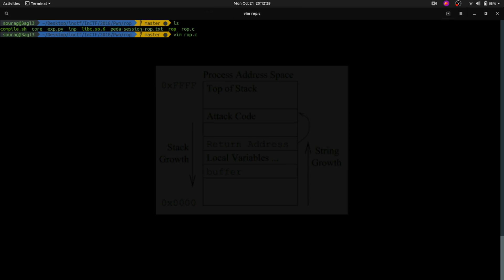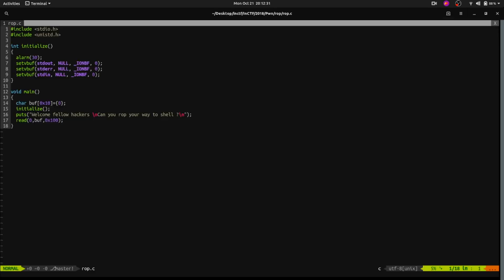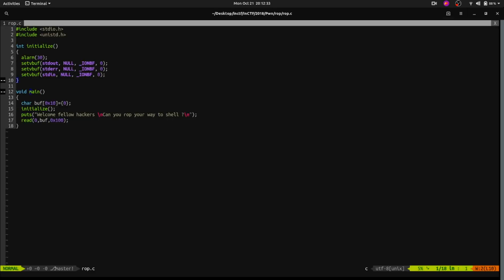This is the challenge that was given in the NCTF MockRound. In the main function, we have a buffer of size 16, and we also have a read() call which is reading 0x100 bytes — that is 256 bytes — into that buffer. The size of the buffer is 16, and we are reading 256 bytes into it, which means there is a buffer overflow. It means I can give more than 16 bytes, overflow the buffer, and execute arbitrary code.